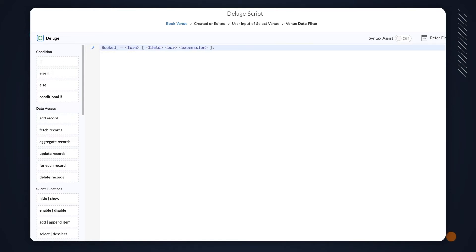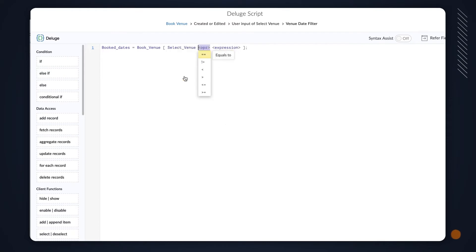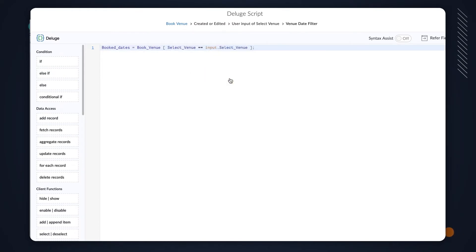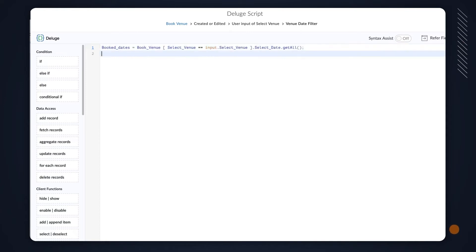Declare a variable BookDates equals, choose the BookVenue form, choose SelectVenue equals Input.SelectVenue. Here, we match the venue in the records with the chosen venue. Now, type SelectDate.GetAll to fetch the dates associated with the selected venue in the BookVenue report. These values are now stored in the BookDates variable.